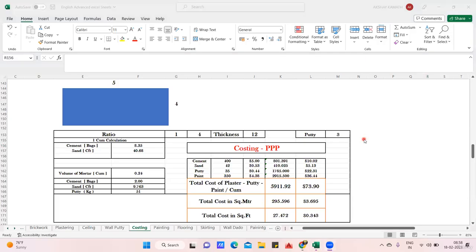Hello civil engineers, welcome back to the lecture. In this lecture we will find the total costing for plaster, putty, and painting individually. Sometimes we require the combined cost for plastering, painting, and putty, so I have created a table for that.